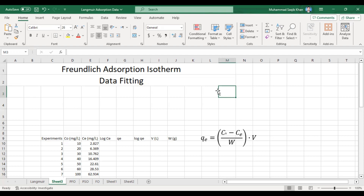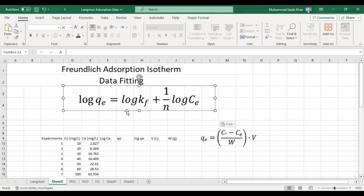Bismillahirrahmanirrahim. Hello and welcome to Dr. Saagib Khan Science Academy. Today we will learn about fitting the data in the Freundlich adsorption isotherm. Before this, we fitted the data into the Langmuir adsorption isotherm, and prior to that we determined the rate of reaction of our adsorption data. Today we will fit the data in the Freundlich adsorption isotherm.